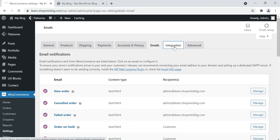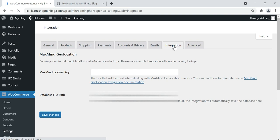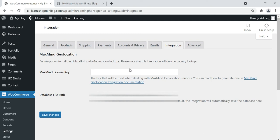Go to Integration. This is the database file for the backend. If you have a MaxMind license key you can enter it for geolocation. I'm leaving this blank as we are not setting this up. Now our WooCommerce has been set up successfully — click save changes.